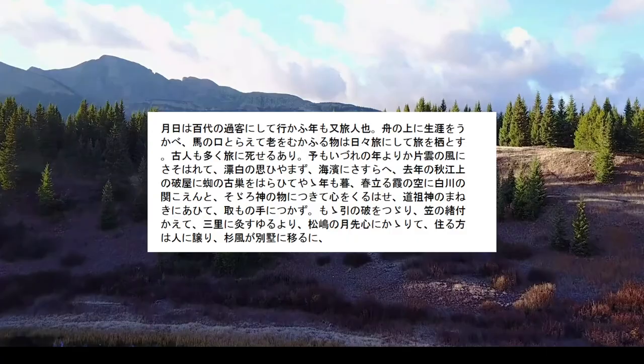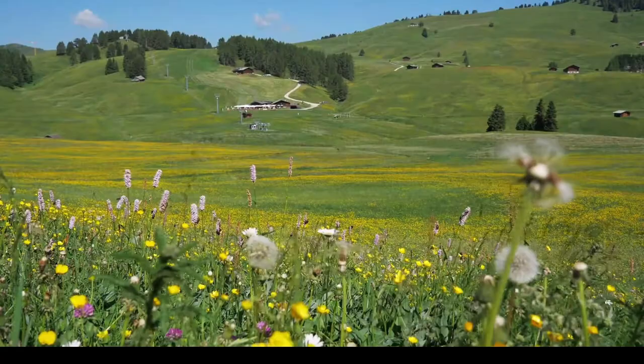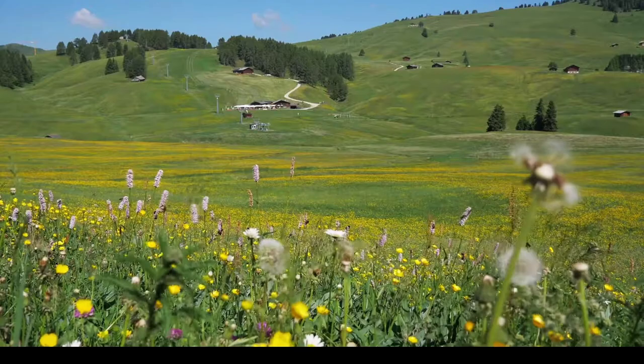The Narrow Road to the Deep North, or as it is known in Japanese, Oku no Hosomichi, is considered one of the most famous and important texts in Japanese history.